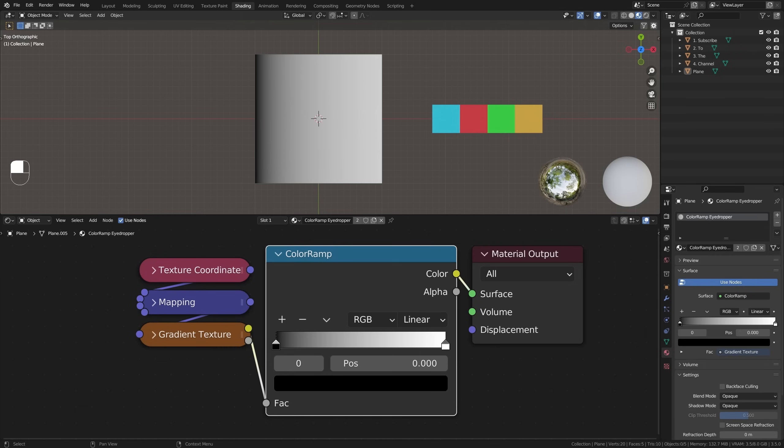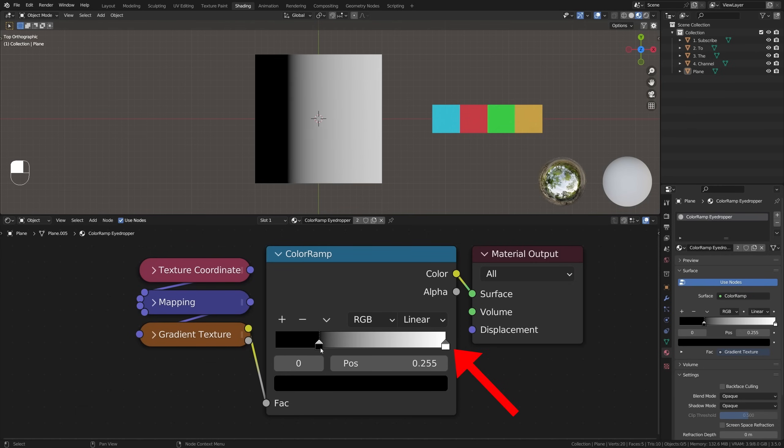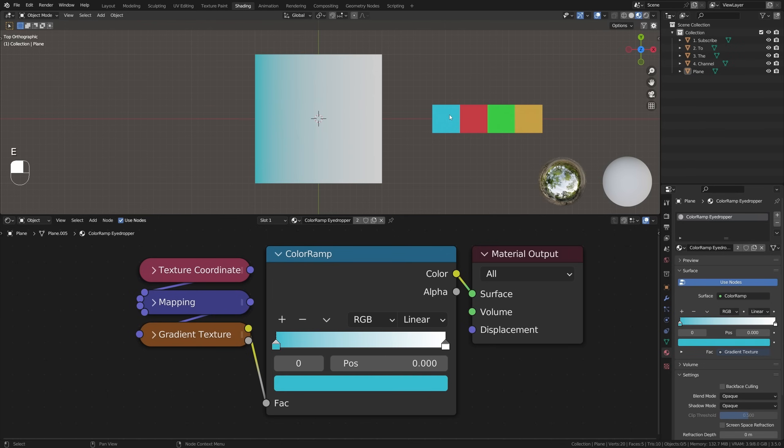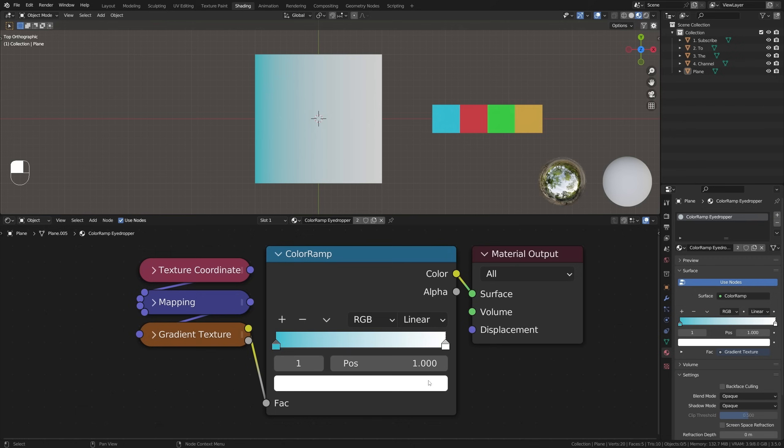When using color ramps in Blender, setting up your color stops, which are these tiny little things up here, can be a tedious process. If you want to select single colors, click on the stop you want to change, hover your mouse over the color bar down below and hit E. Now click anywhere on the screen to select the color of your choice.